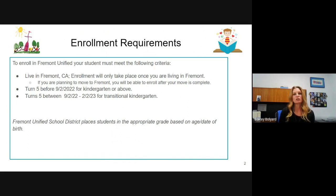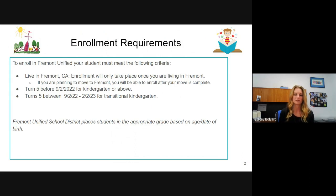For grade placement, we base it on California Department of Education guidance. They have a grade chart based on birth dates that indicates what grade a child would be in. That chart is found on our website as well if you'd like to refer to it.